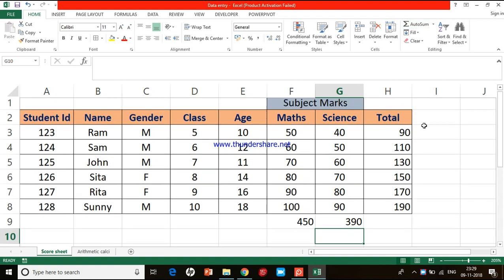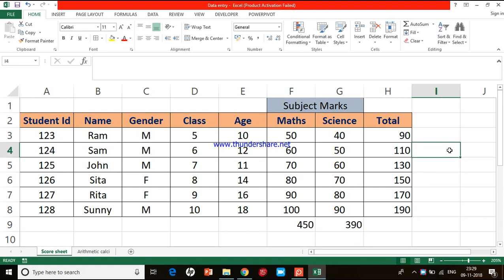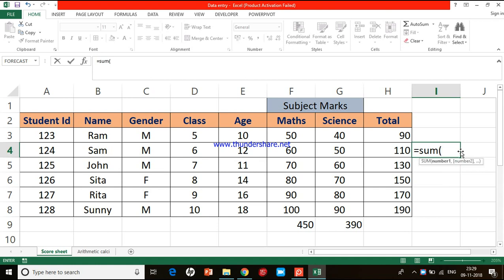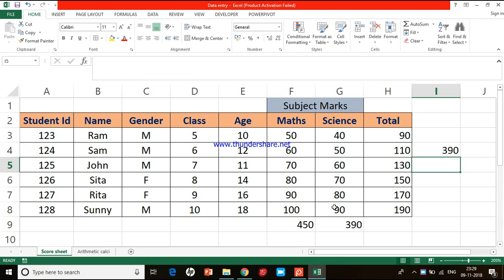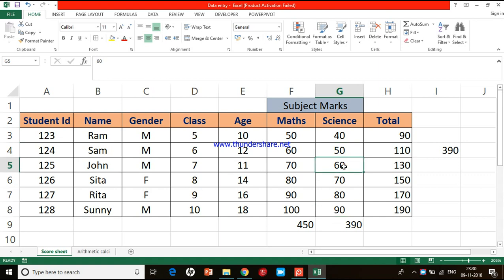Auto Sum has a limitation: it only works when you want the result at the bottom of a column. If you want the result somewhere else, you need to use the SUM function manually — equal to SUM, open bracket, select the range, close bracket, press Enter. Also, if there is a blank cell in the column, Excel will not read cells above the blank — it reads only from the bottom up to the first blank cell.